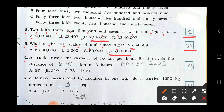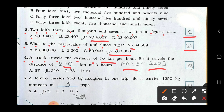Question 4: A truck travels a distance of 70 km per hour. How far does it travel in 3 hours? In 1 hour it travels 70 km, so in 3 hours: 70 multiplied by 3 equals 210 km. Option B is your answer.